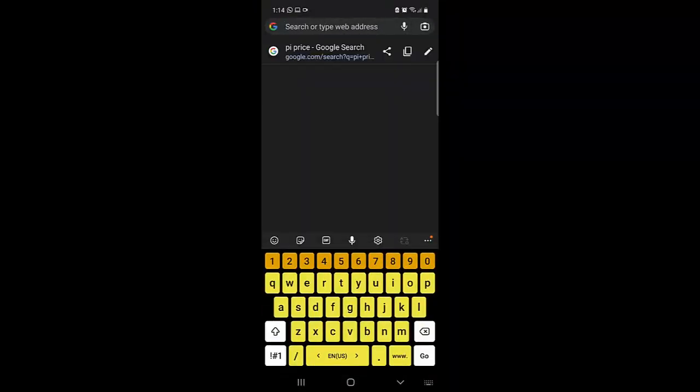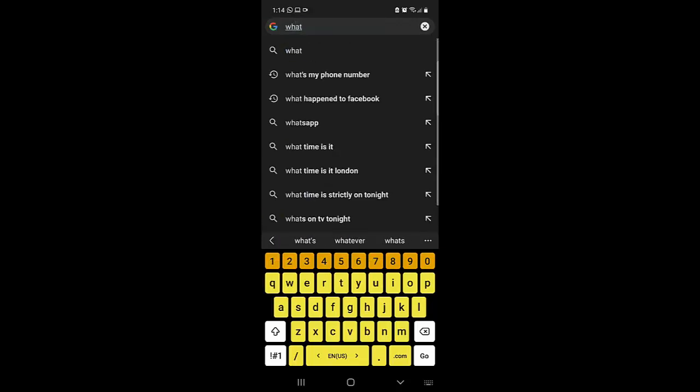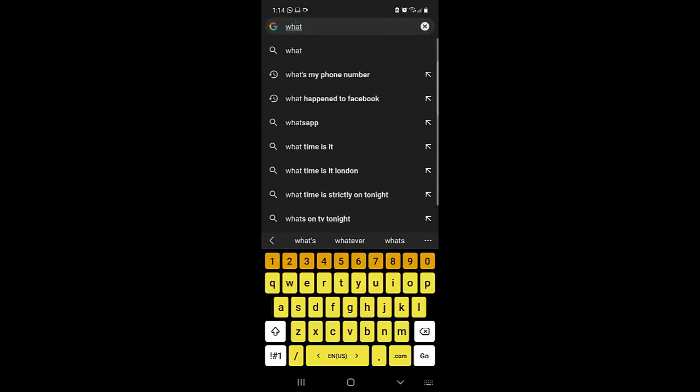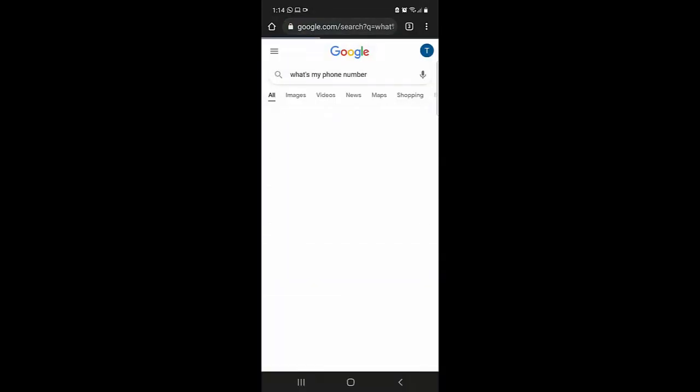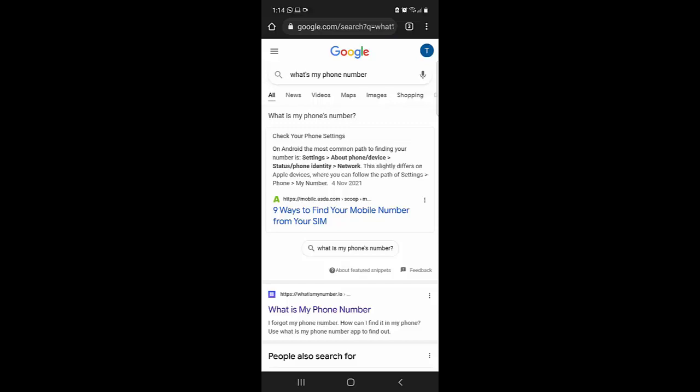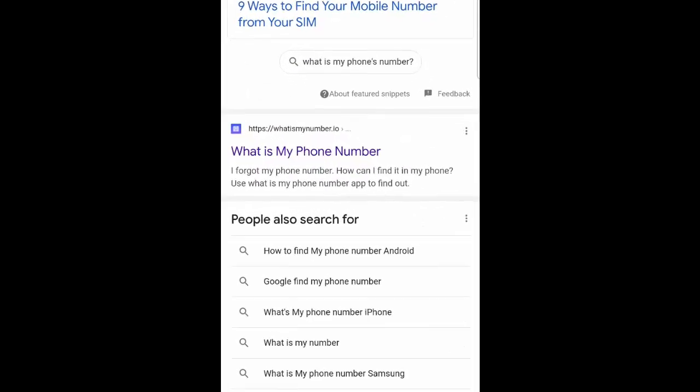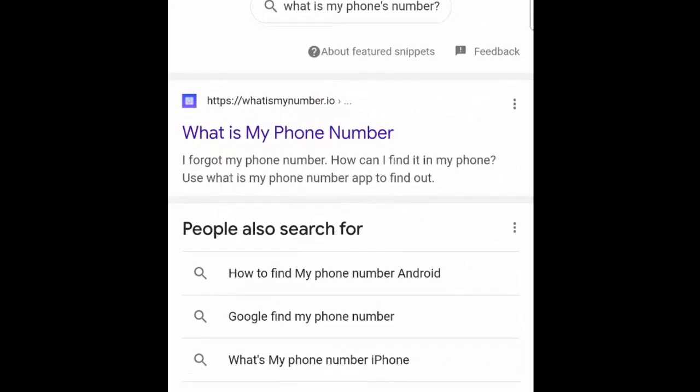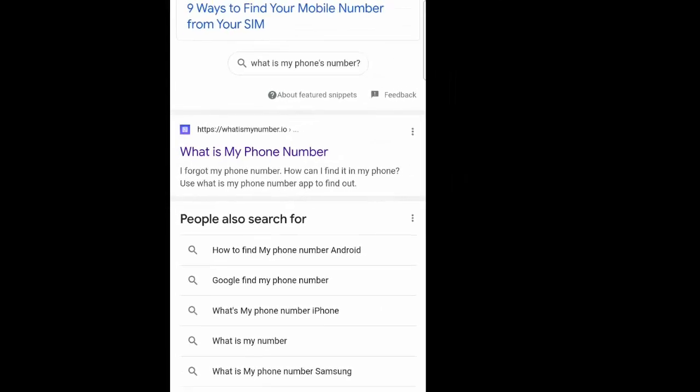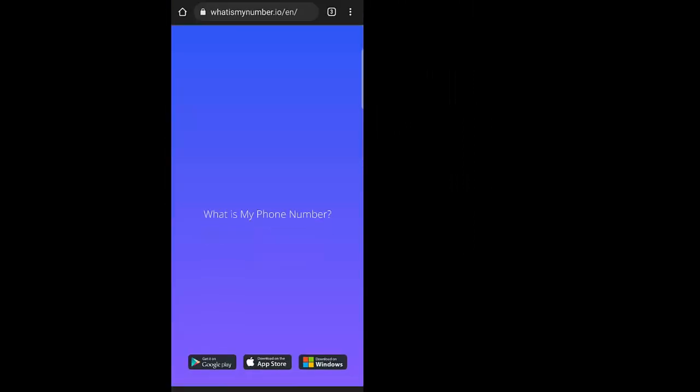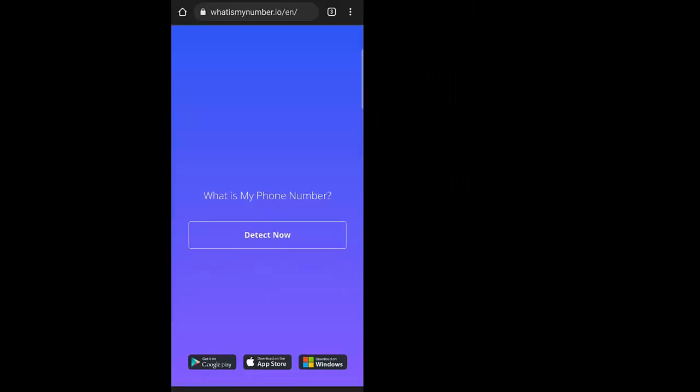And once it opens up, I'm going to search for what's my phone number and click on that. Now in here you will see different results, but the second one we are going to click on that, what's my phone number dot io. So once you click on that, it will take you to this page.